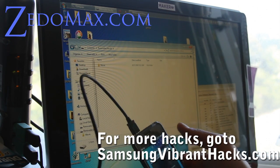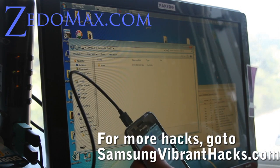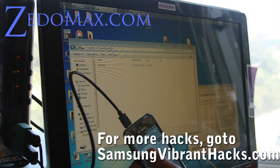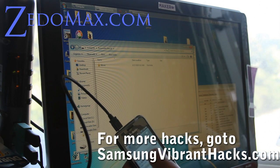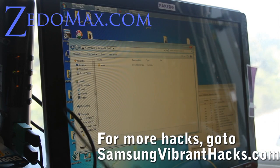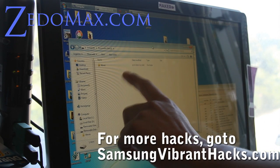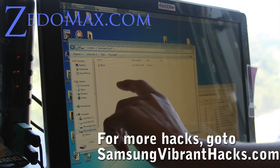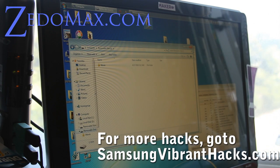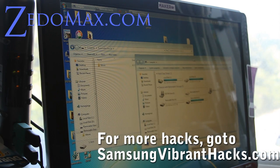First, connect your micro USB to your T-Mobile Samsung Vibrant, and then connect it as USB storage. I already mounted it. Open up your SD card — there's two drives, the internal one and the SD card. Use the SD card, and then you're going to copy over the update zip file.